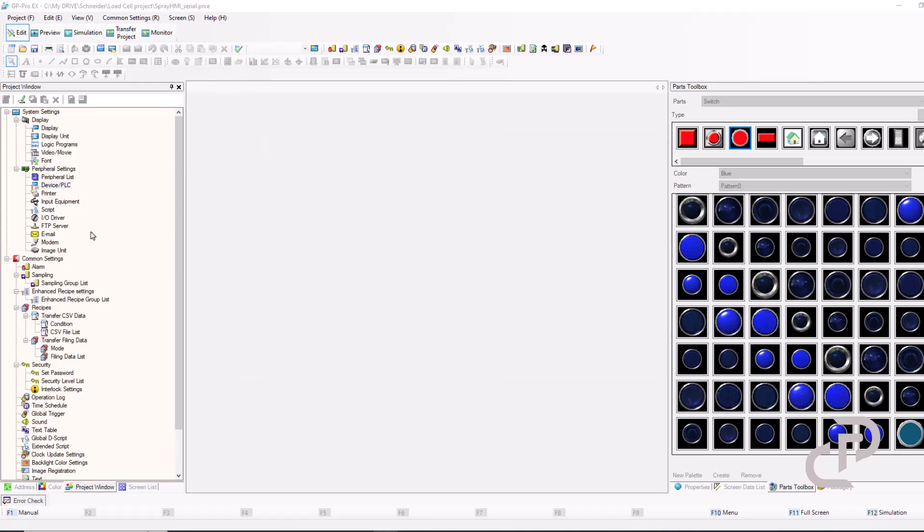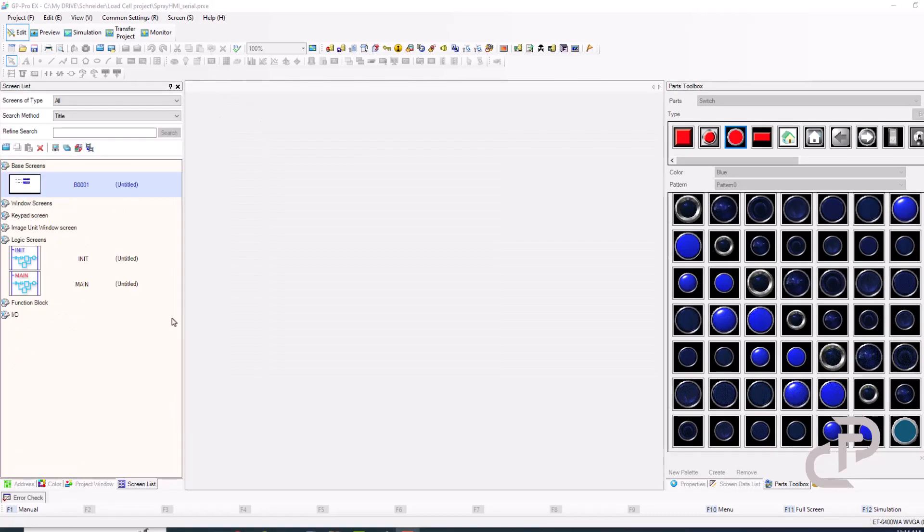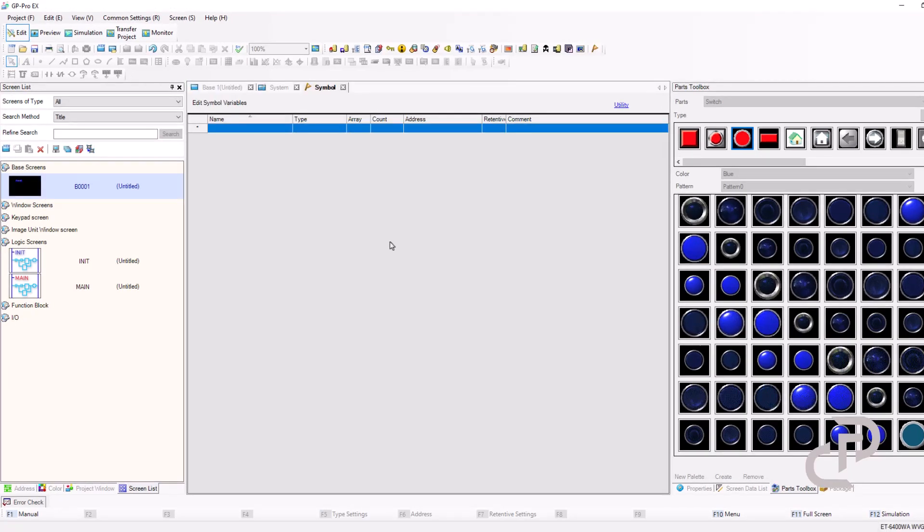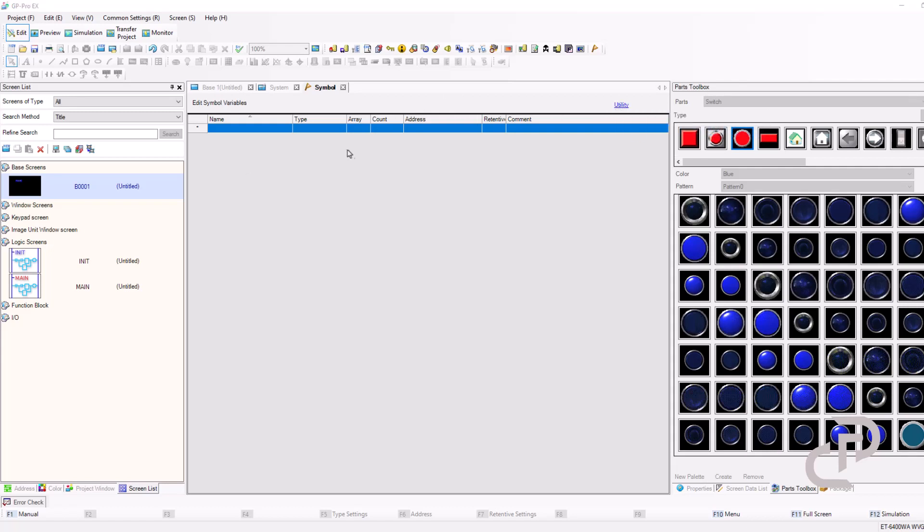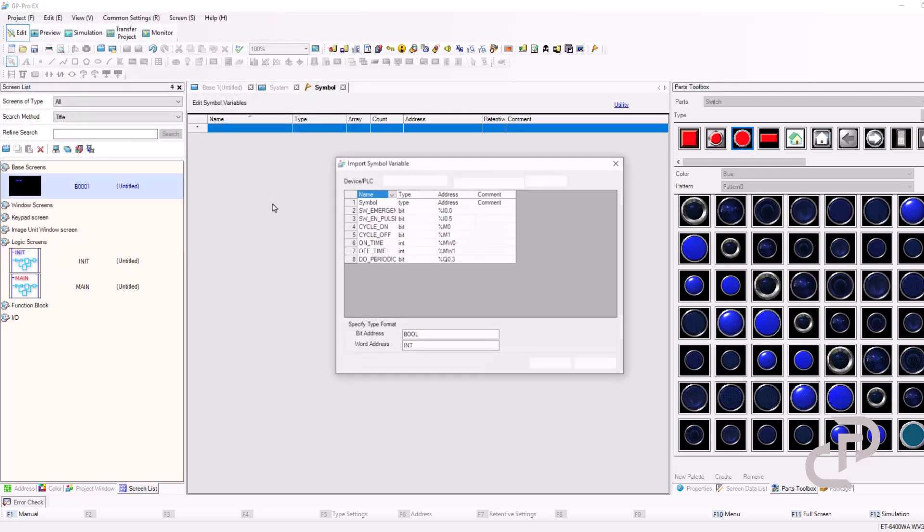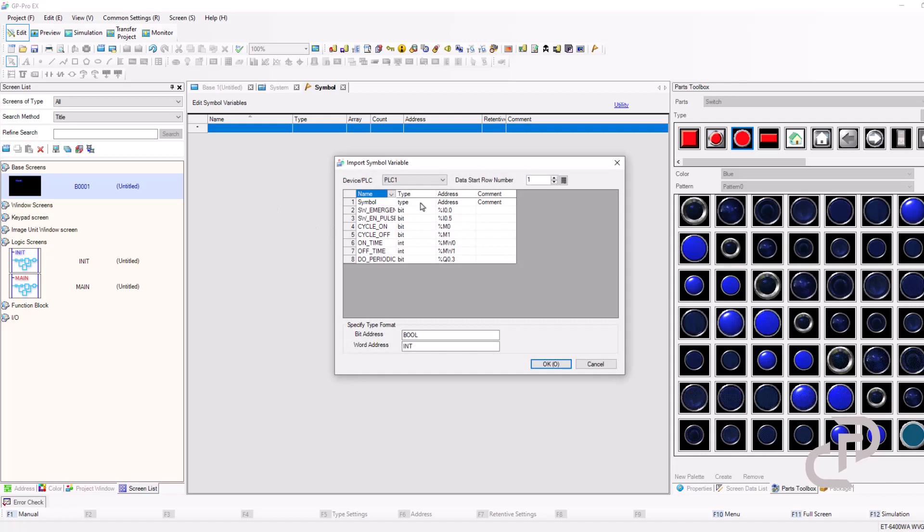Next step is importing variables. Click on symbol variables and then with utility, import and select other formats. Select the Excel file and open. Take into account that the bit address and word address should be completely the same format written in type column.